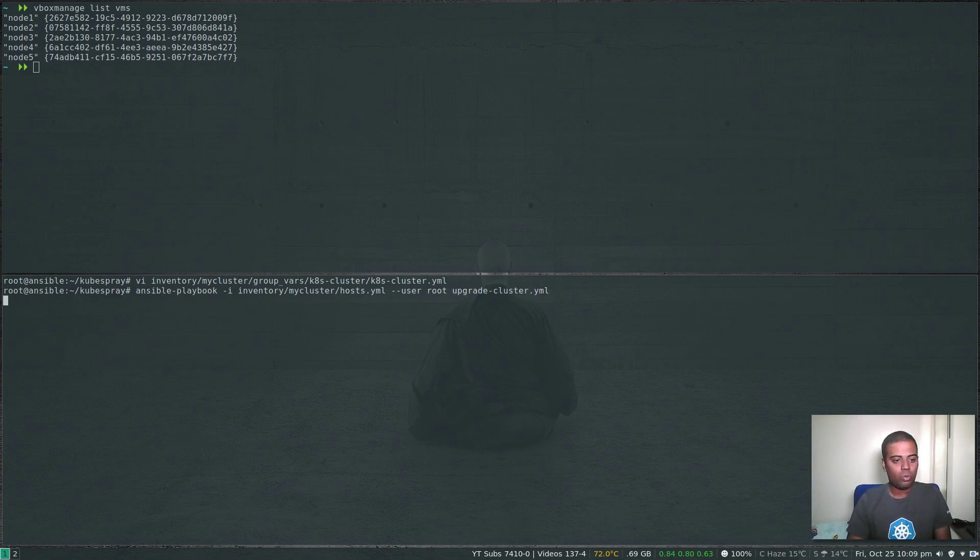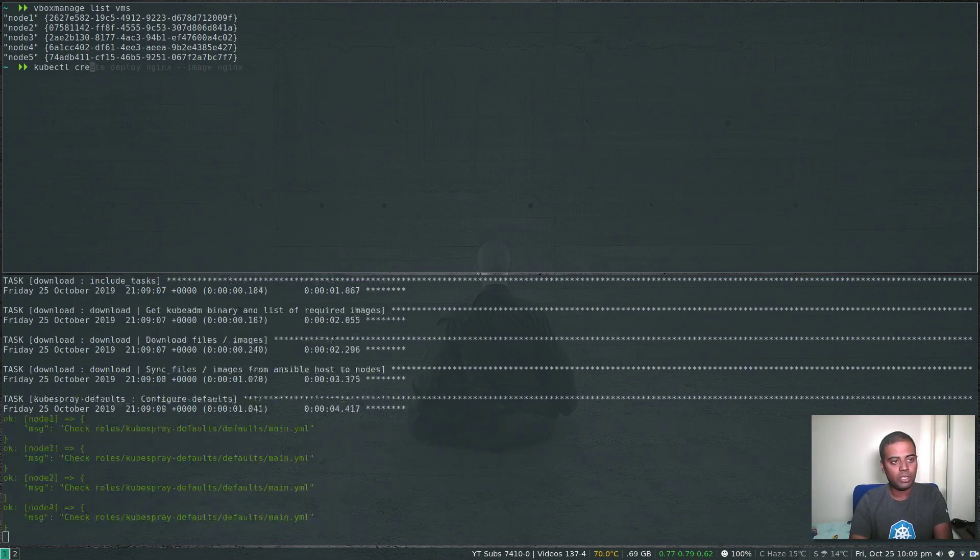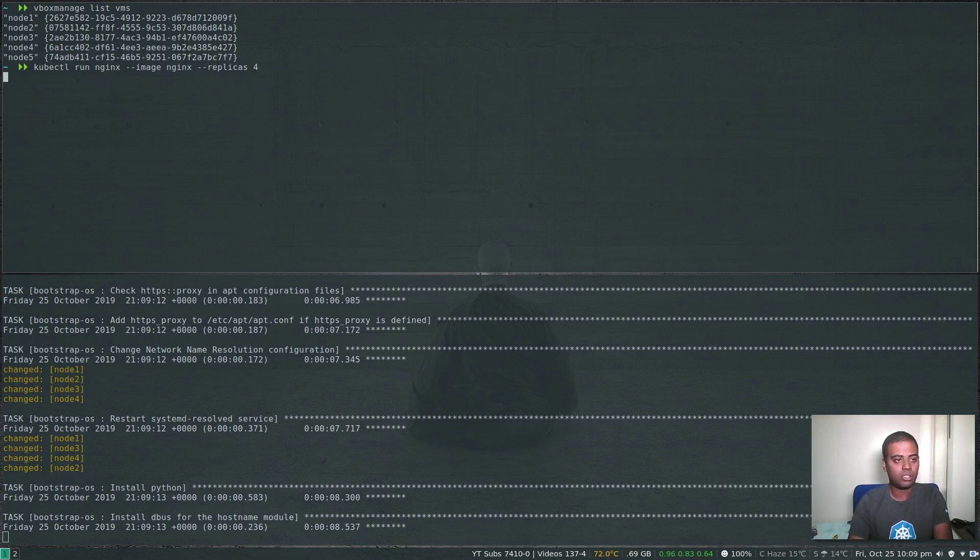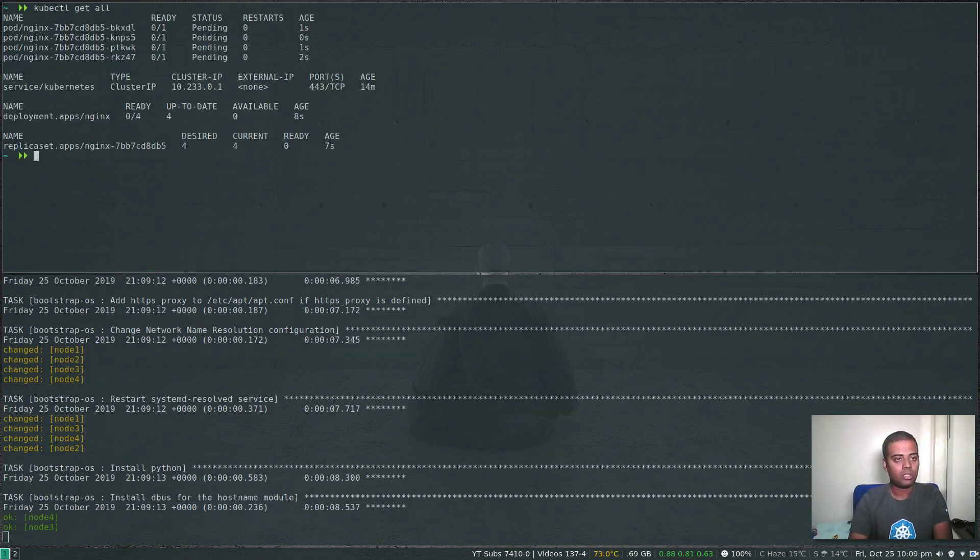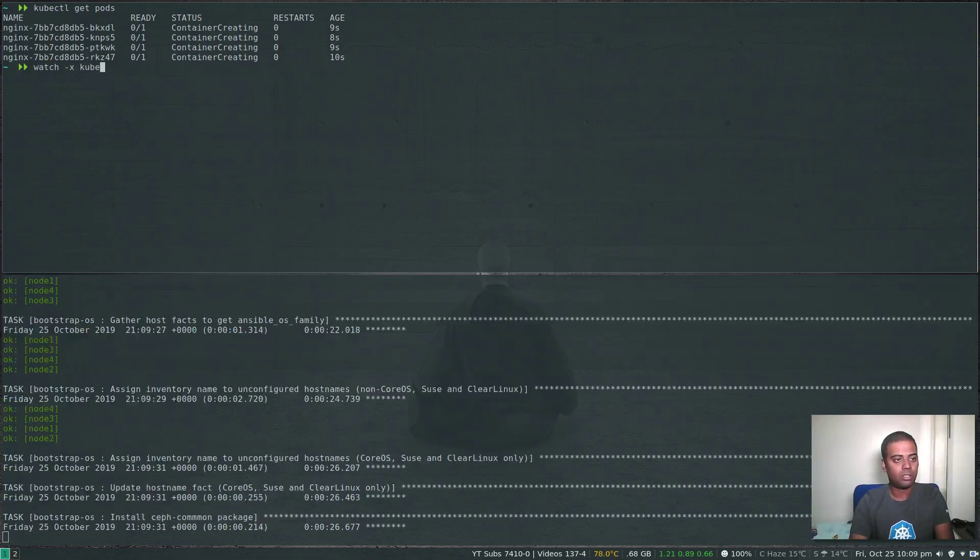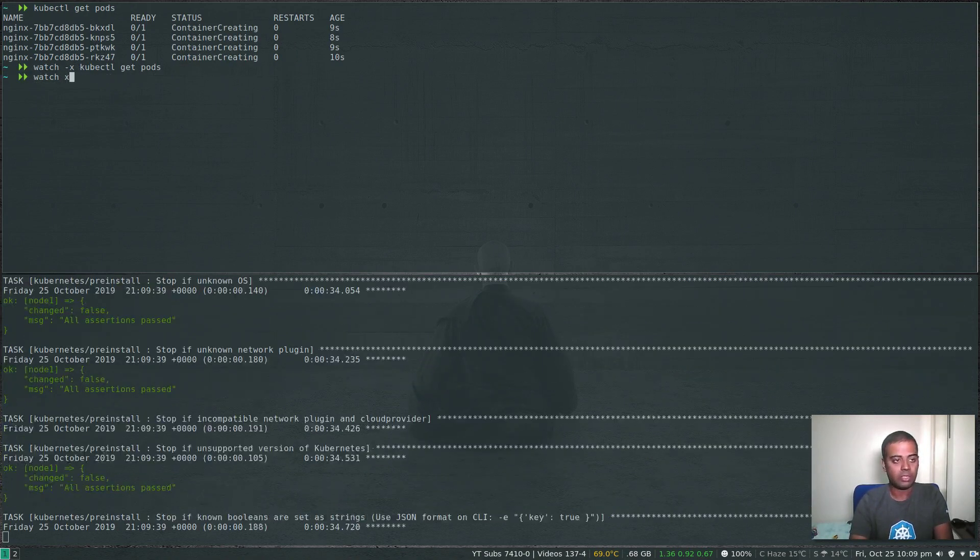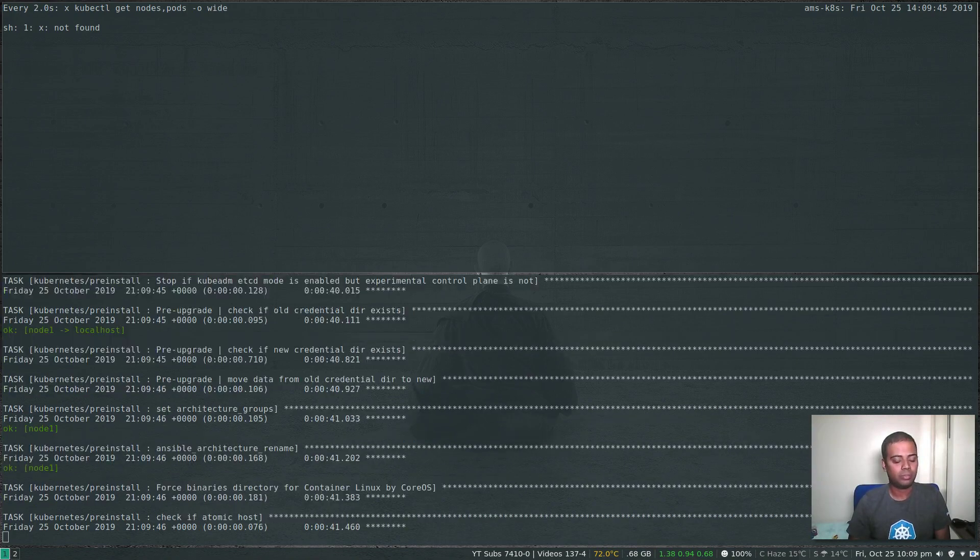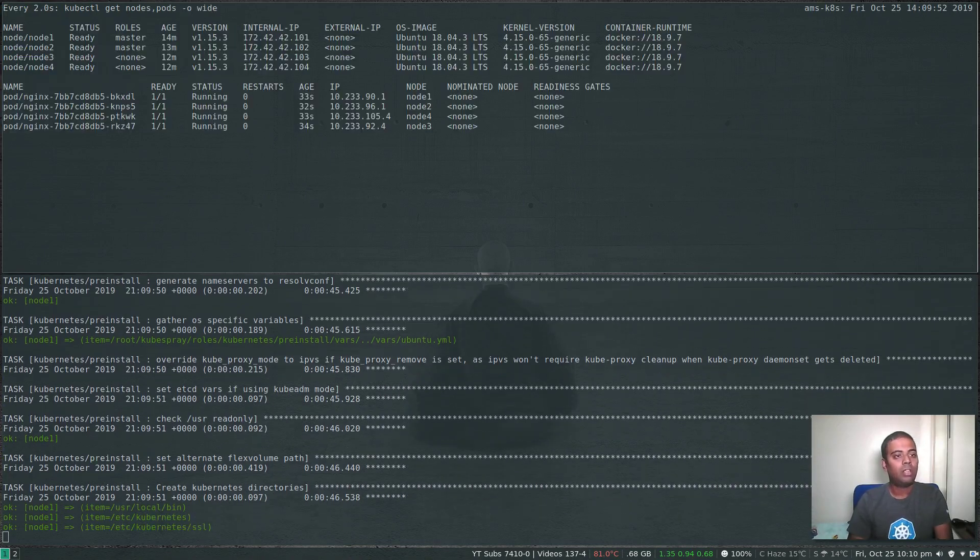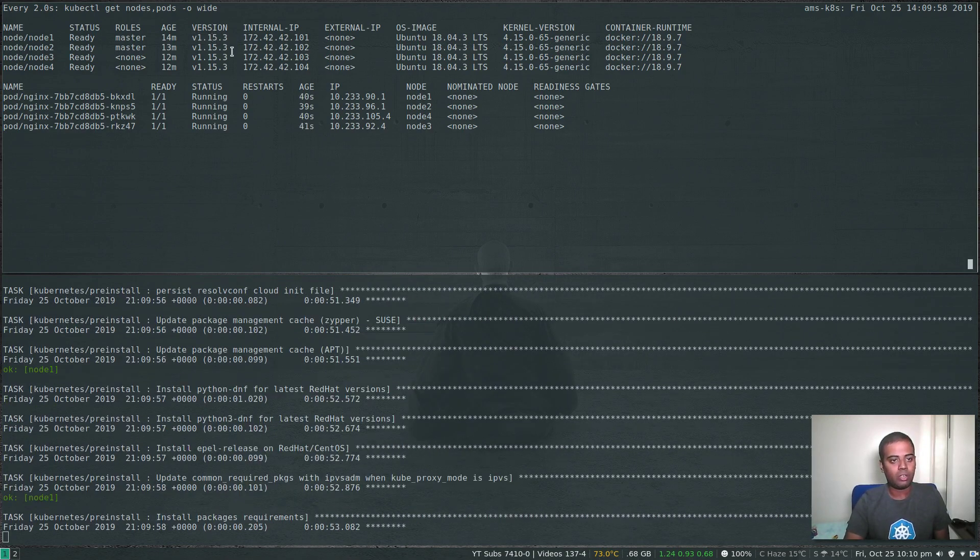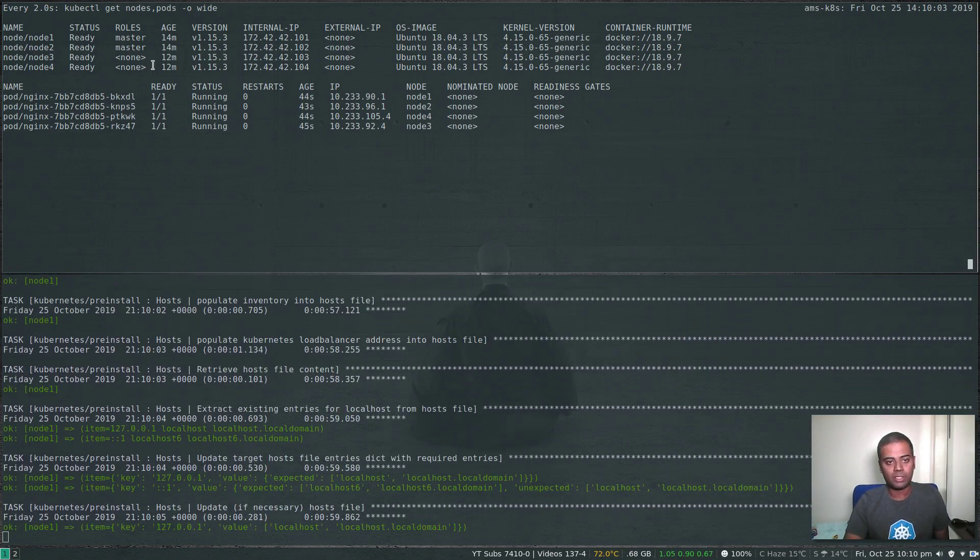So while it's doing that, let's run a deployment: kubectl run nginx --image nginx --replicas 4. kubectl get all. kubectl get pods. Let's do it as a watch command. Let's also do watch kubectl get nodes,pods -o wide. We can see we have all the nodes running Kubernetes version 1.15.3 and we have the pods running on each of the nodes. All of them are worker nodes.